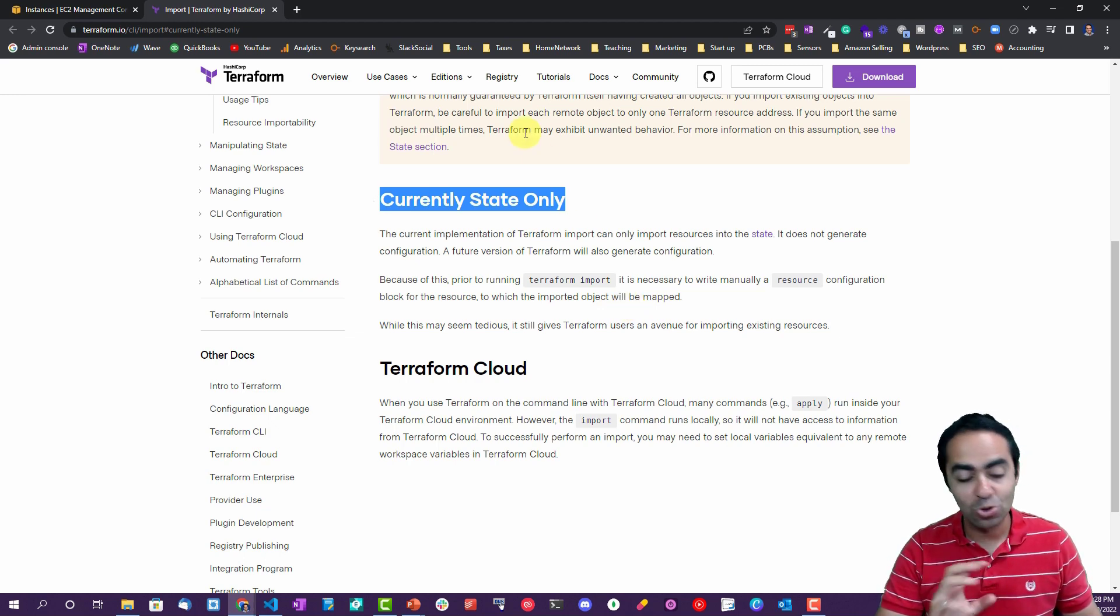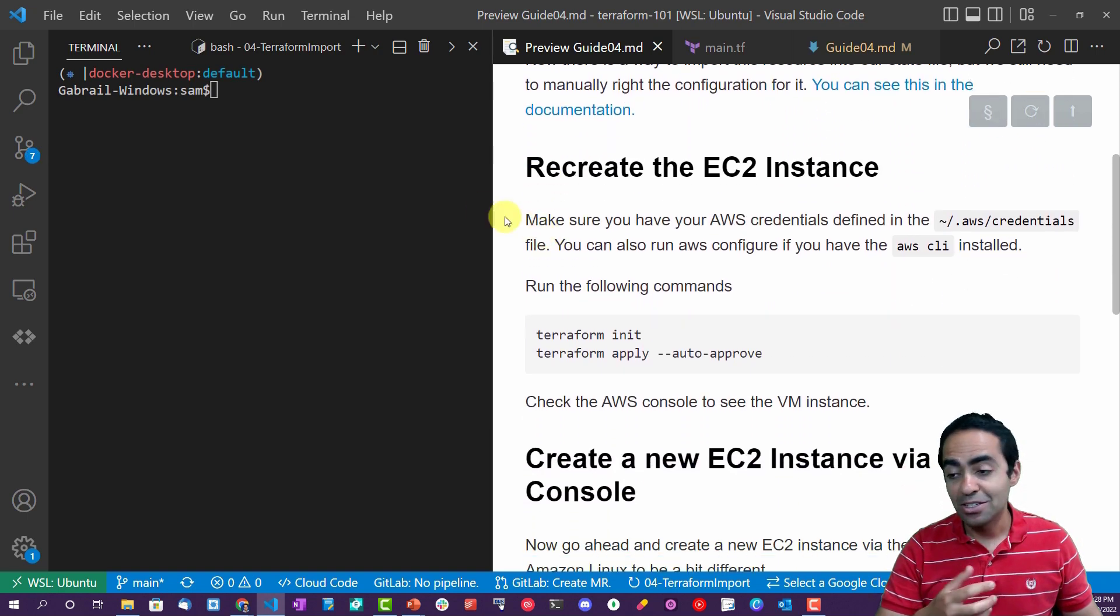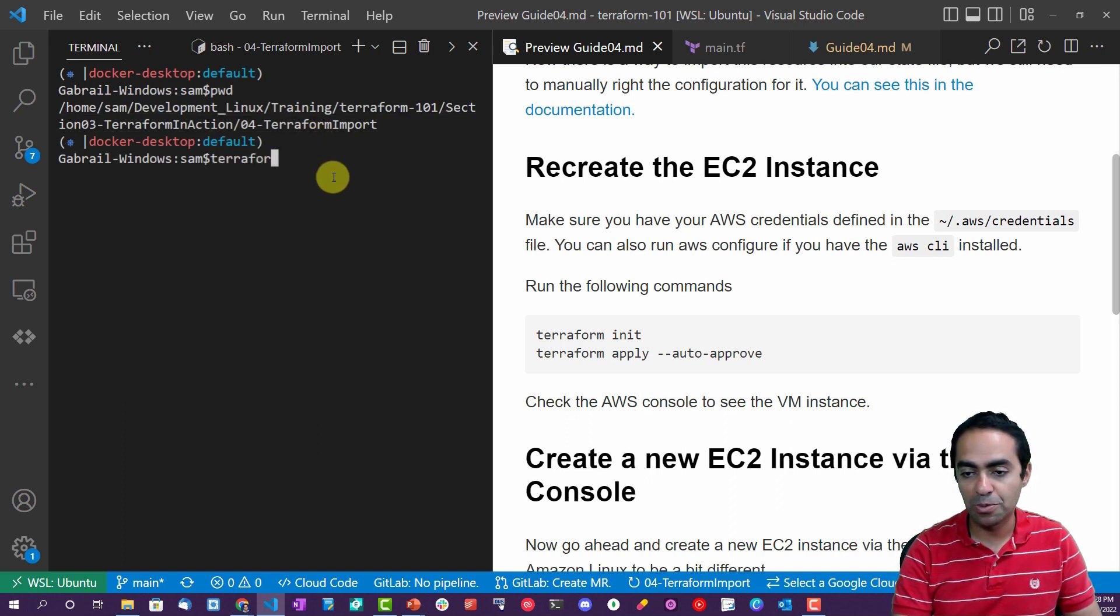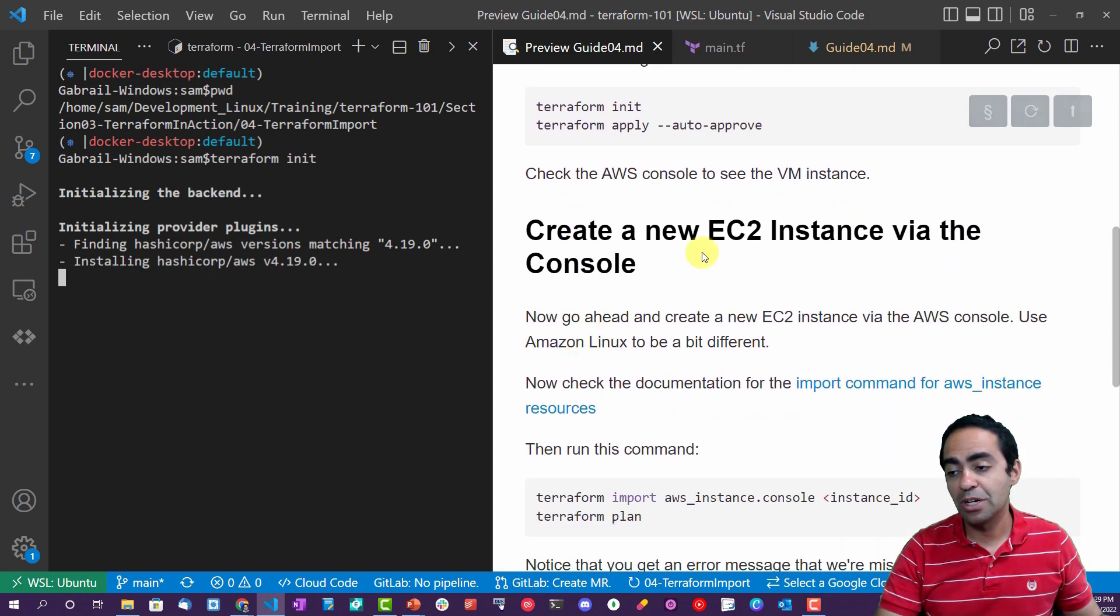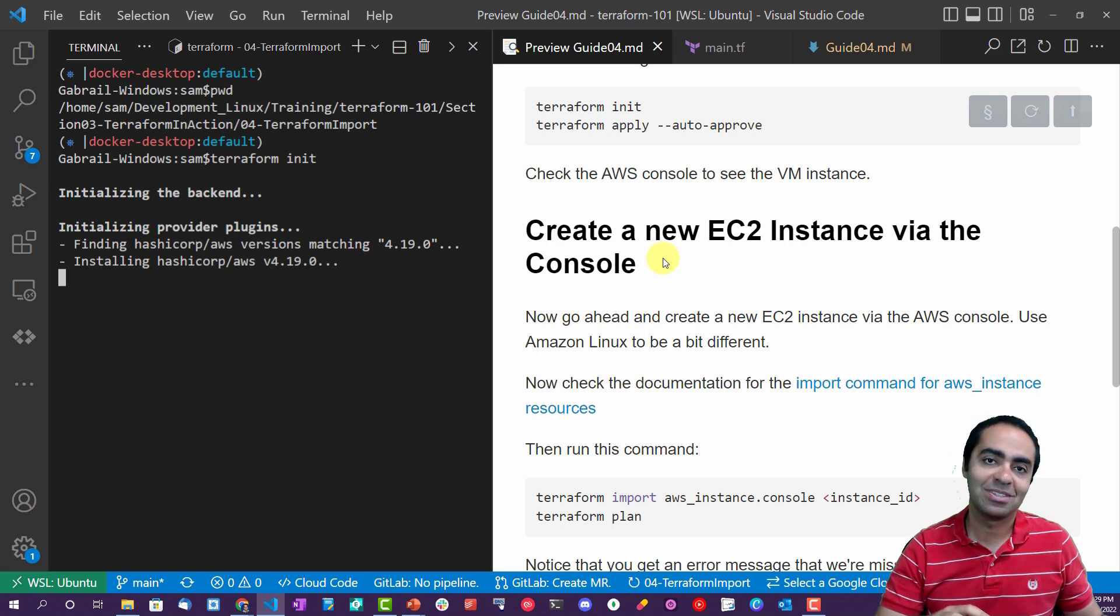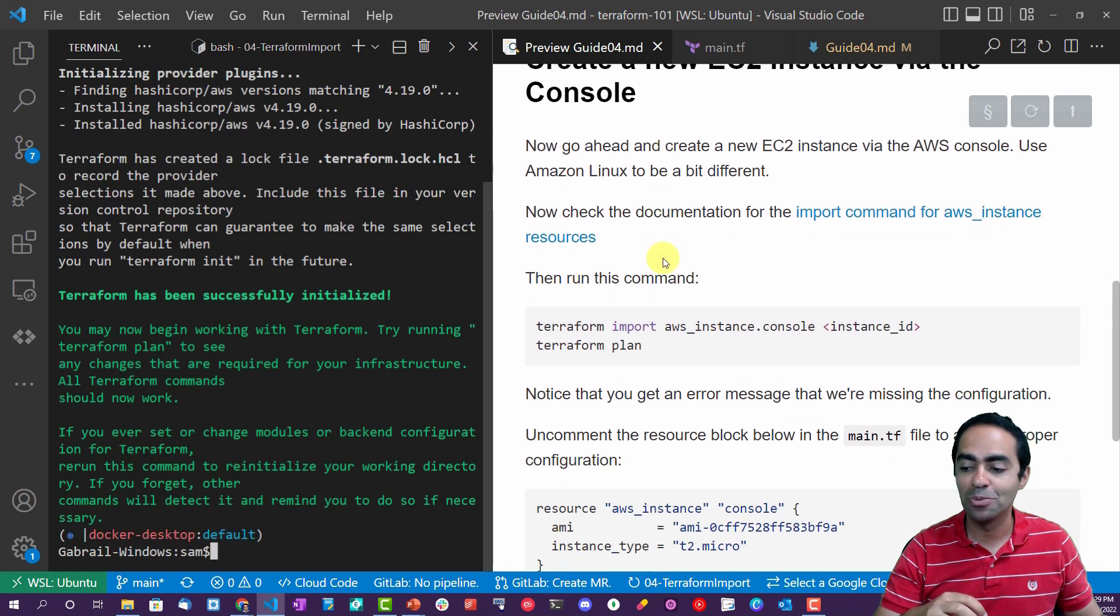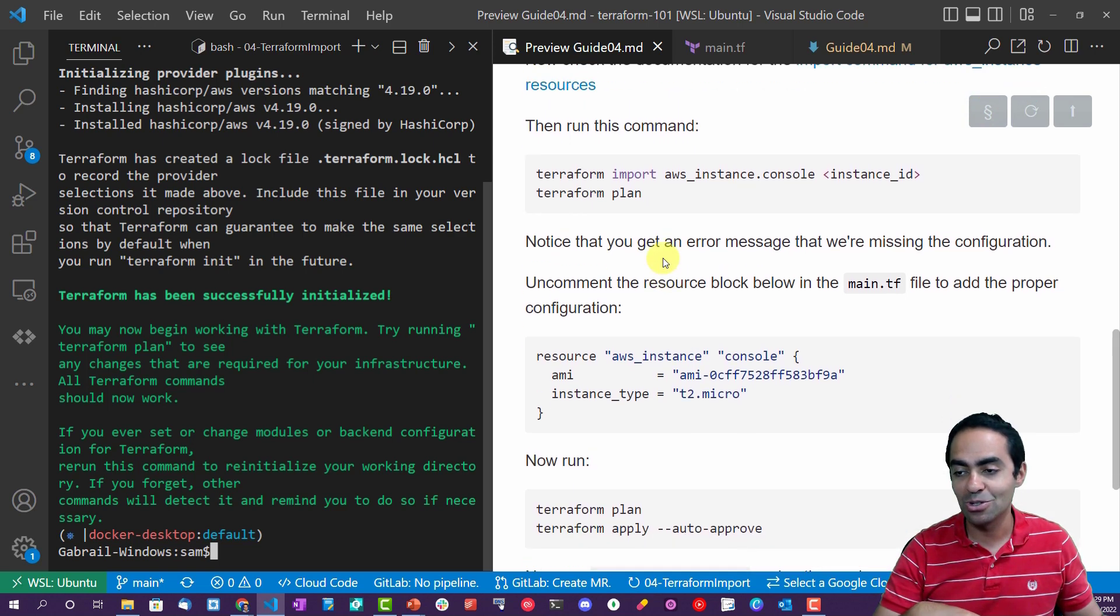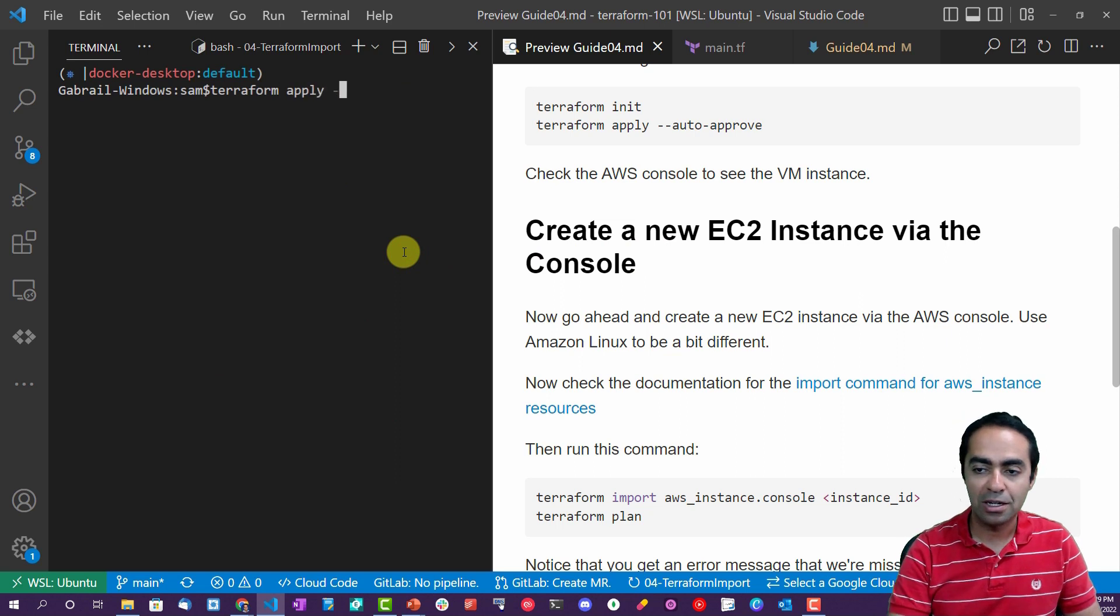Okay, good. So first of all, let's recreate that EC2 instance. Let's make sure we're in the right folder. Perfect. Let's run terraform init. The sequence of this lab: basically we're going to create the EC2 instance via one via Terraform and one via the AWS console to simulate what an engineer might do outside of Terraform, and then bring that EC2 instance into the state file of Terraform and create the configuration inside of the main.tf file so that we can truly import that resource.